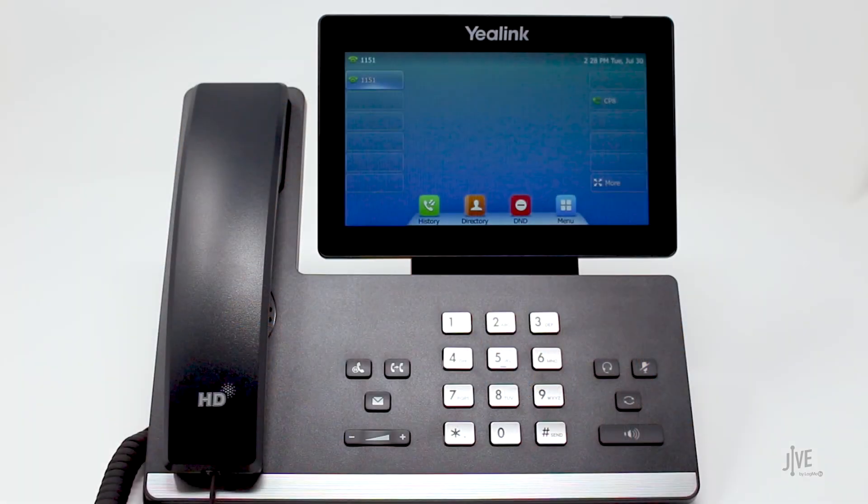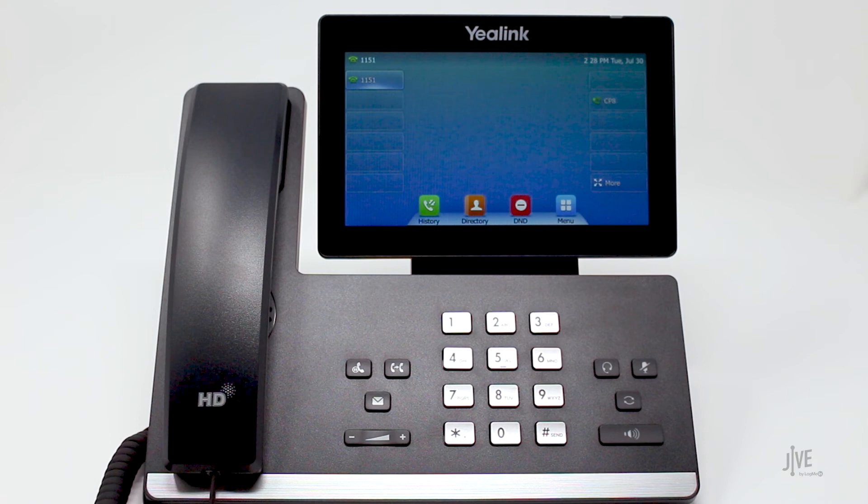Again, this option works great if you want to set up a line key on your phone for the same Call Parking spot. For high-volume call traffic with parking various calls, we recommend using the star code 37.